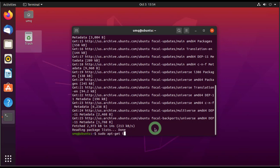So the first software is sys, type sys, then v, and then banner. This is the first software that we will be installing. Type this and press enter.